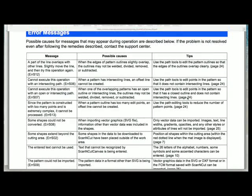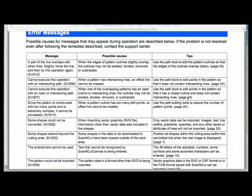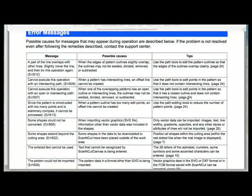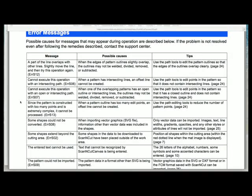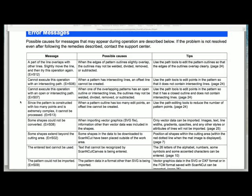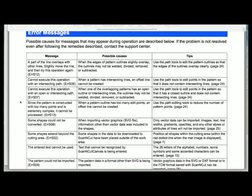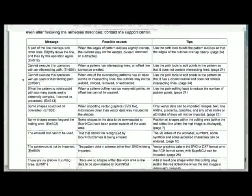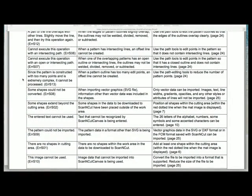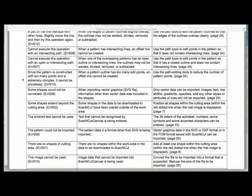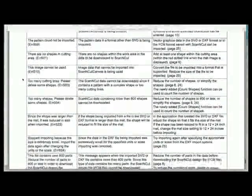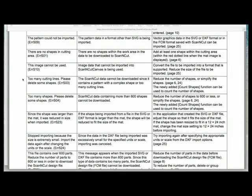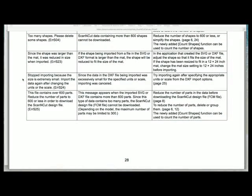I think I covered this in a previous video, but because I keep getting messages asking me what these error messages mean, I thought I would dedicate a quick short video to pointing you in the direction of where the help files are in Canvas, so you can hopefully try and rectify any issues you may have while using Scan and Cut Canvas.